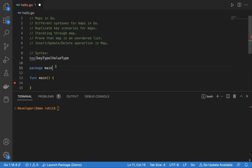The key type should always be comparable. That means whatever key type we use, we should be able to apply equal to or not equal to operators on it — like string or integer. It cannot be a slice because a slice is not comparable. For example, if I have slice one and slice two and I say slice one equals slice two expecting a Boolean result, it will always be false whether they are equal or not. That means slice is not comparable.